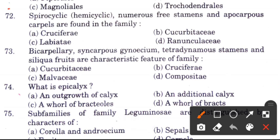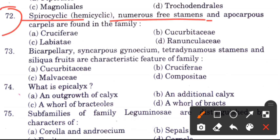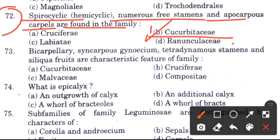Question 71: Hemicyclic, numerous free stamens and apocarpous carpels are found in which family? Options are Cruciferae, Cucurbitaceae, Labitaceae, and Ranunculaceae. The answer is D, Ranunculaceae, which has hemicyclic stamens and apocarpous carpels.